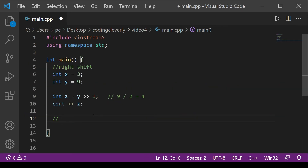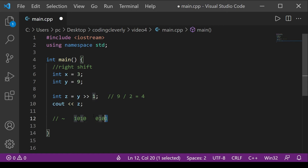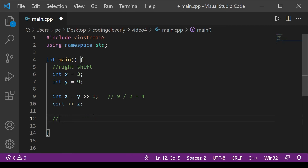The tilde is bitwise NOT, which is basically a negation — it flips or toggles all bits. For example, the binary 1010, which is 10 in decimal: 1 becomes 0, 0 becomes 1, 1 becomes 0, 0 becomes 1, giving 0101, which equals 5. So bitwise NOT just toggles all the bit values.